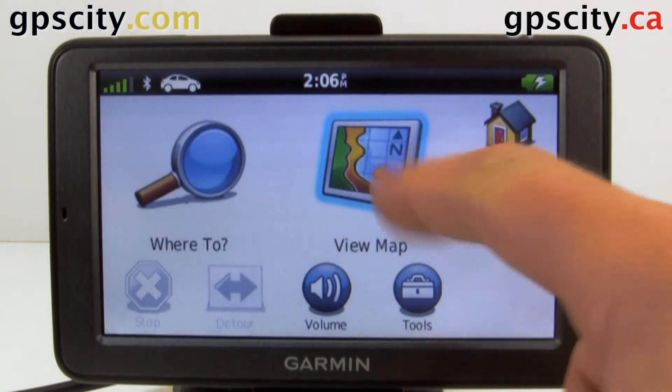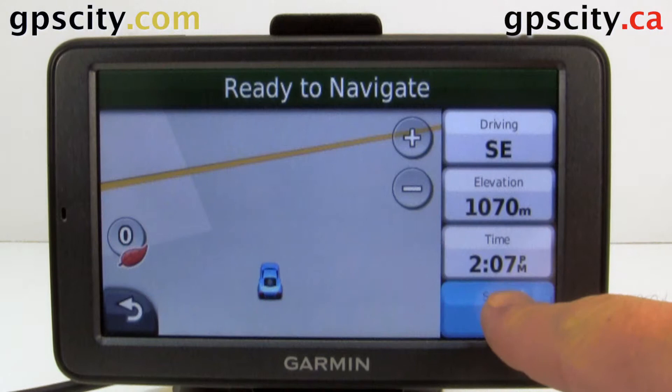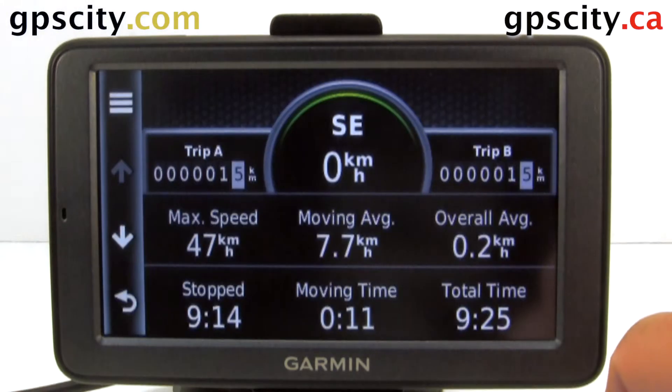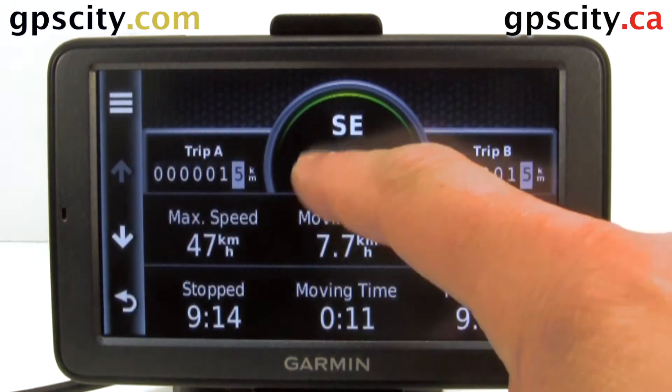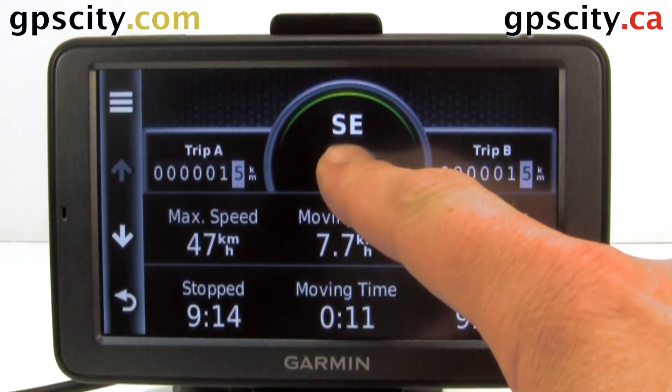So let's go through our map screen, then we'll go into our trip computer. Put your finger on the speed and hold it here for a few seconds.